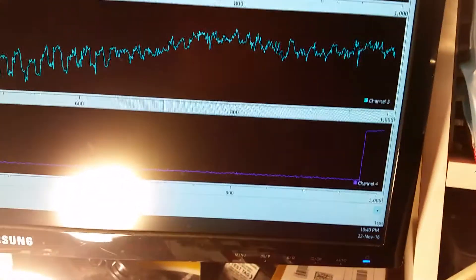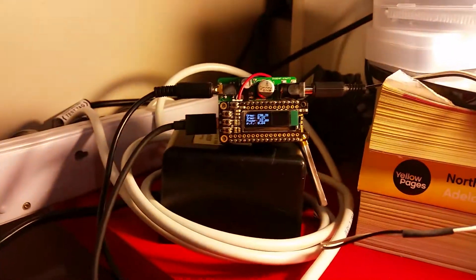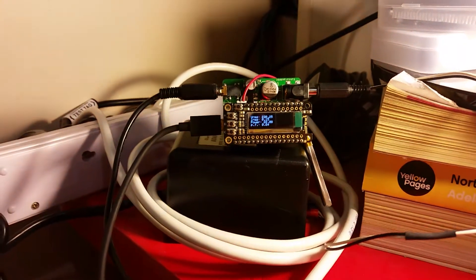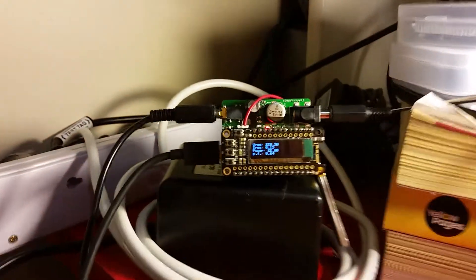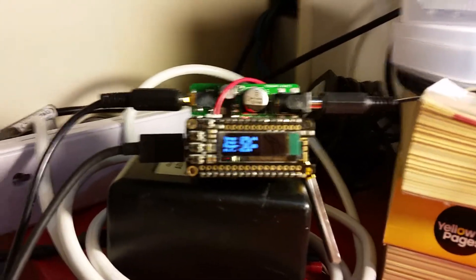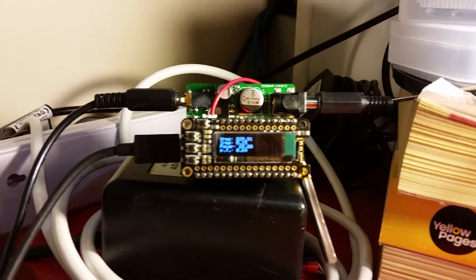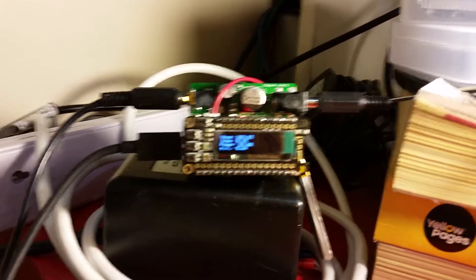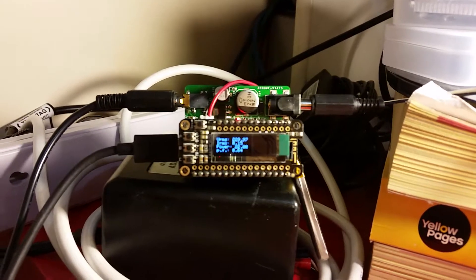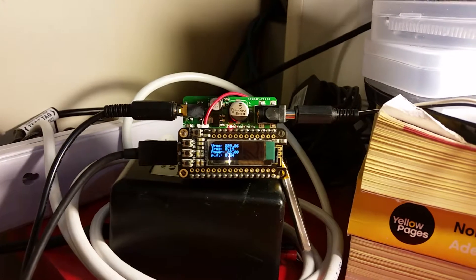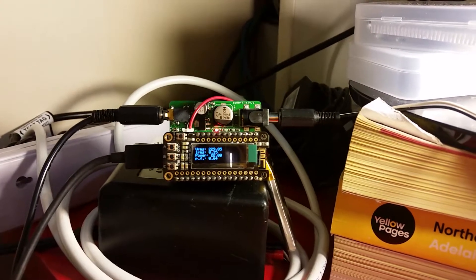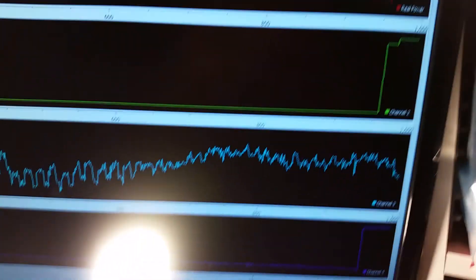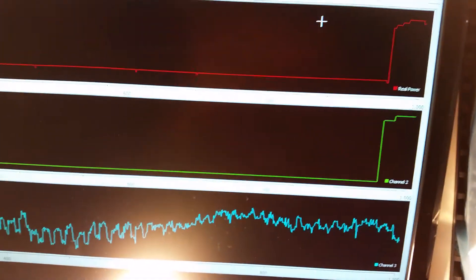And down here you can see the power factor, as you can see on the display here too, OLED display, only 0.64, and it's brightening up.